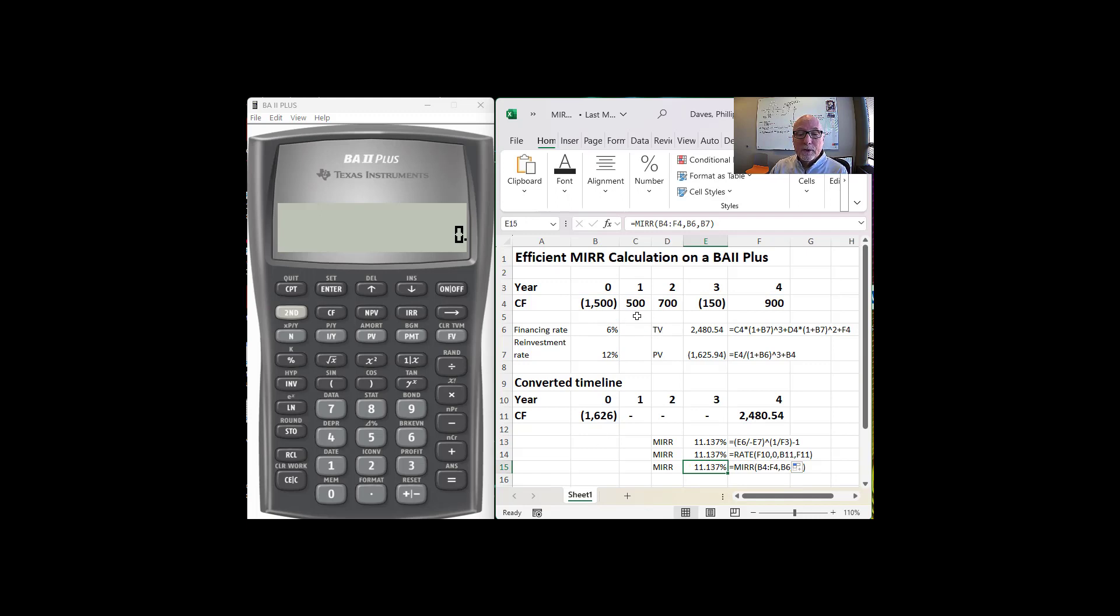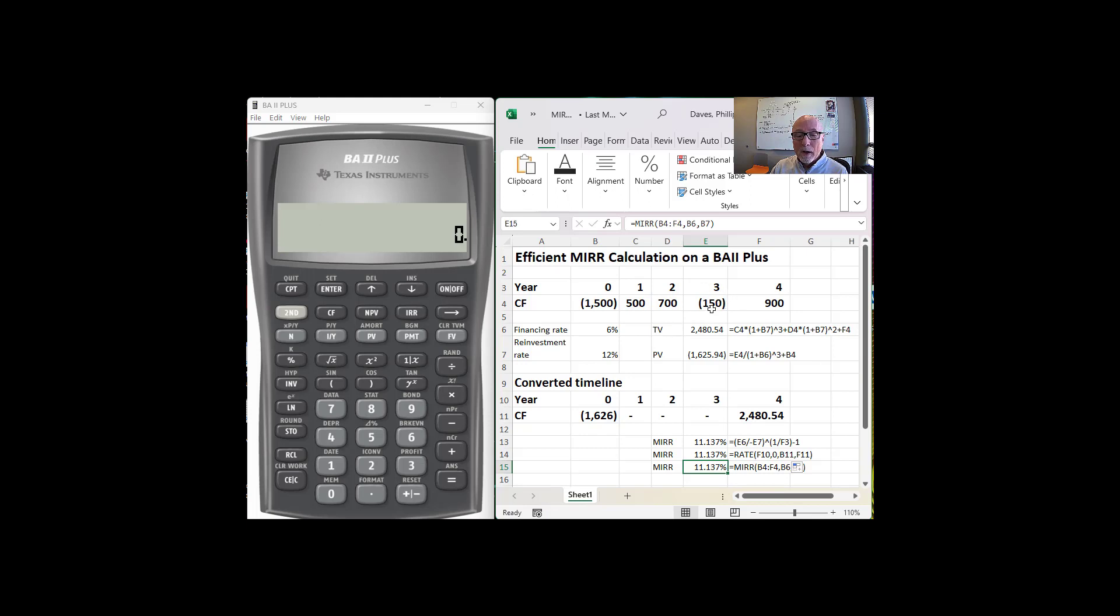So what we want to do first is we want to find the present value of all of the negative cash flows, the present value of all of the outflows. And it turns out there's only one in addition to the time zero one.